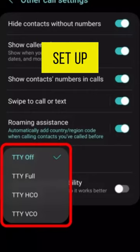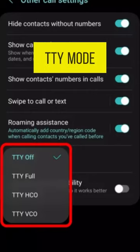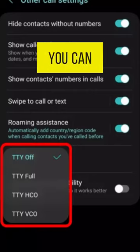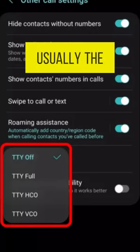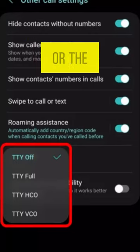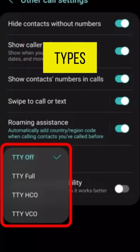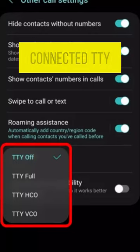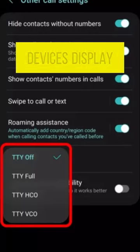Once you've set up TTY mode, you can call as usual. The text you or the other party types will appear on your connected TTY device's display.